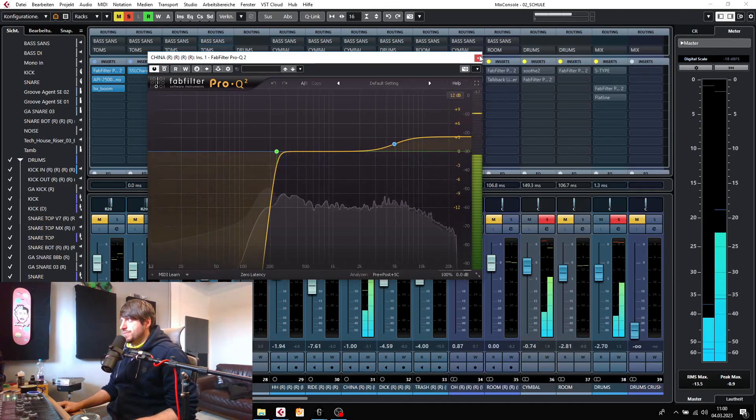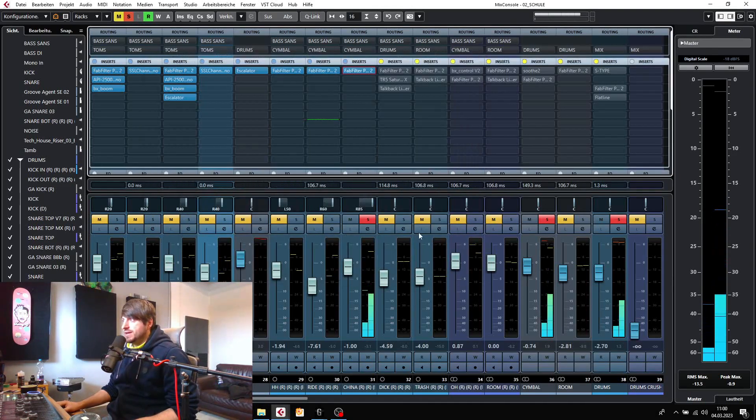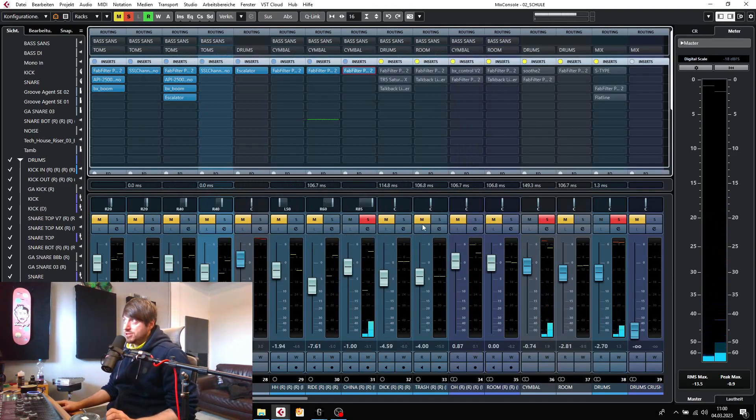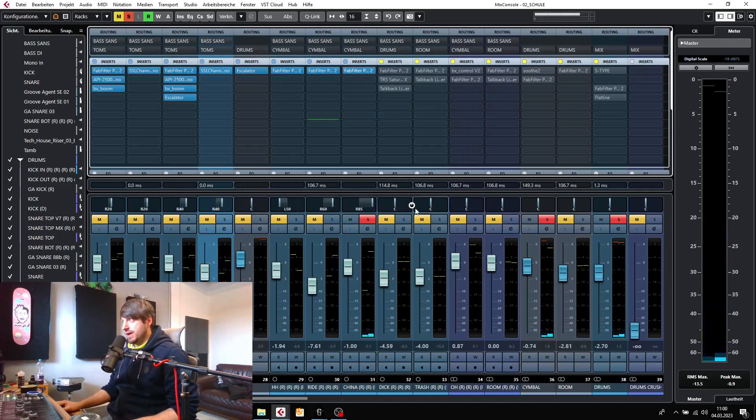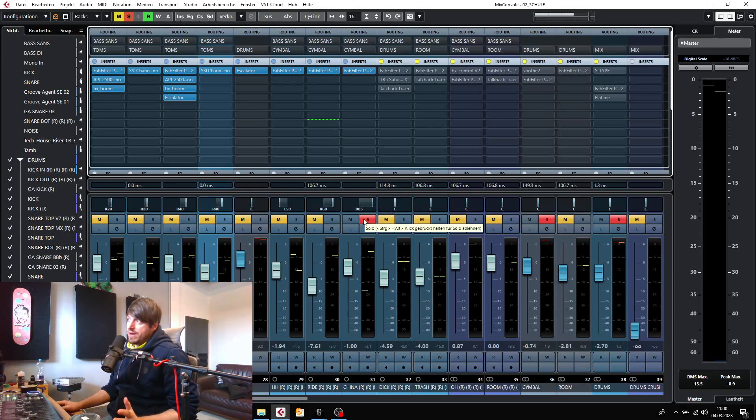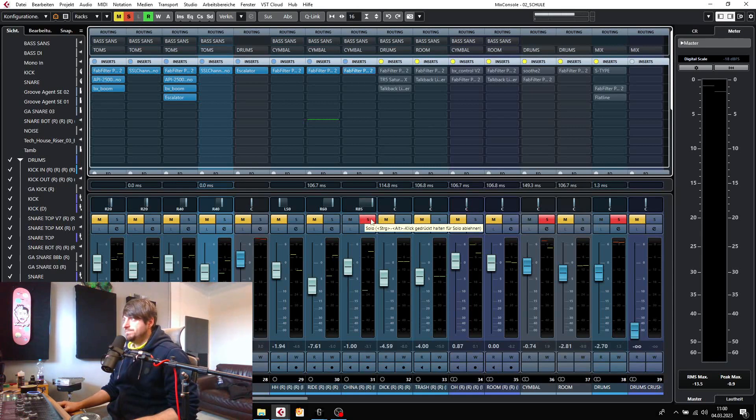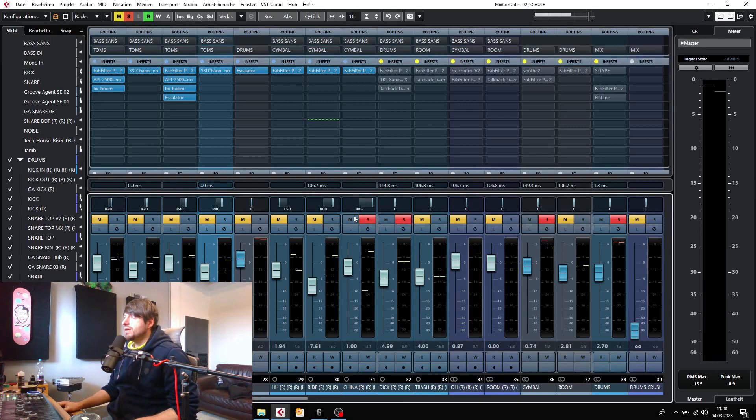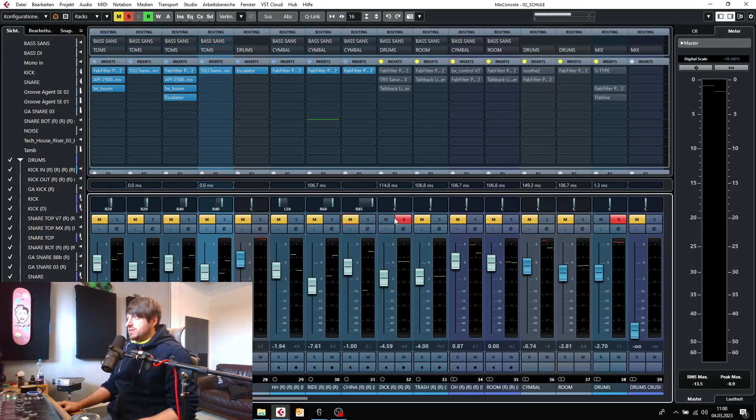Yeah, you can hear it sounds much nicer. It cuts like this and we also get rid of some of the bleed from the other instruments. Yeah, so the next one is a special one.